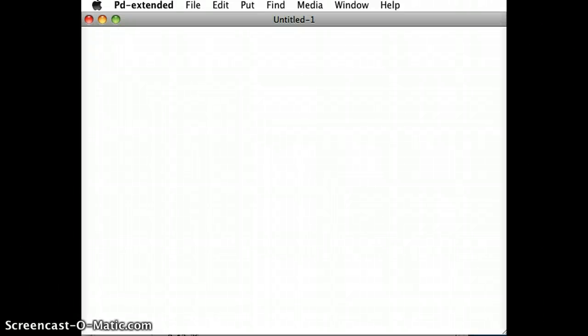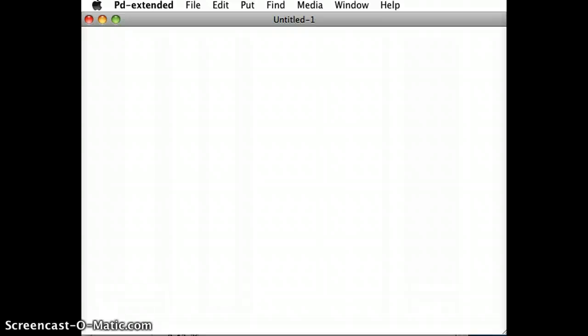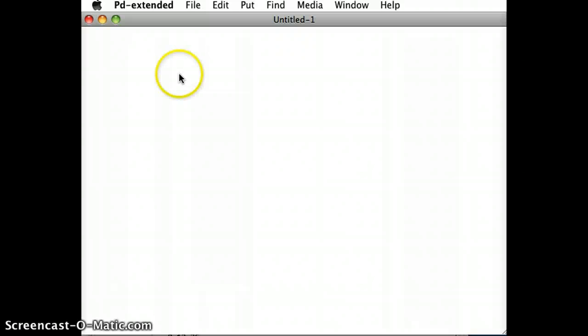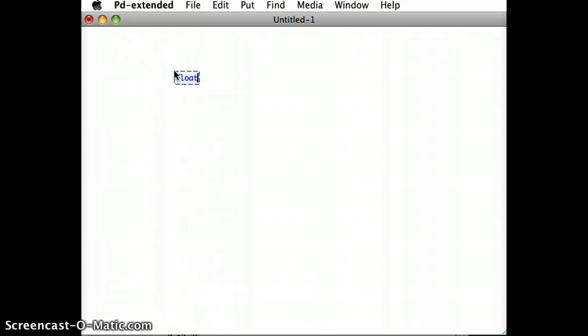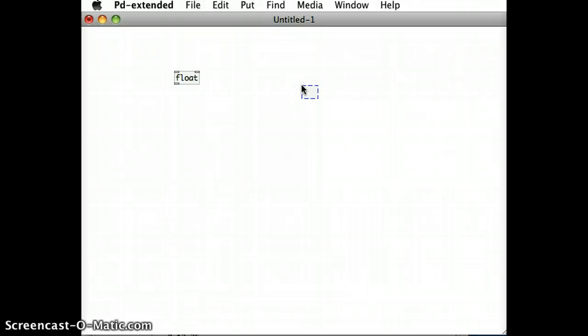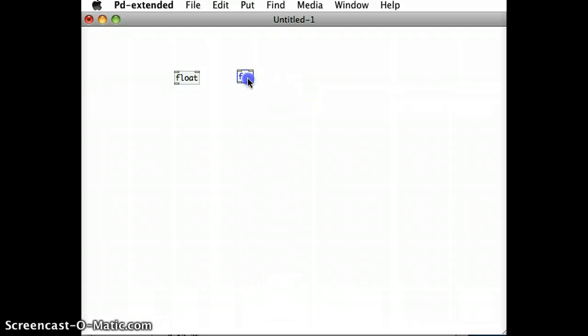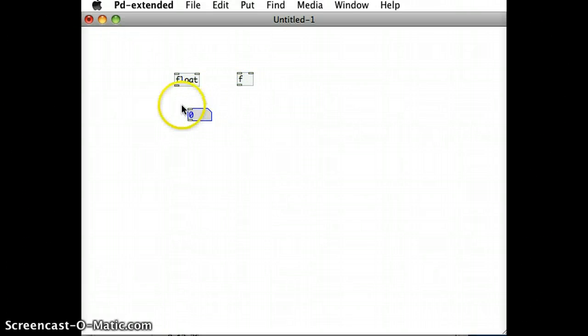I want to start off in this demonstration to show the float object and what it can do. To put in a float object, there's two different ways I can do it. I can go command 1 and type in float, or as an abbreviation I can just go command 1 and type in the letter F. It's the same thing, exactly the same type of object.